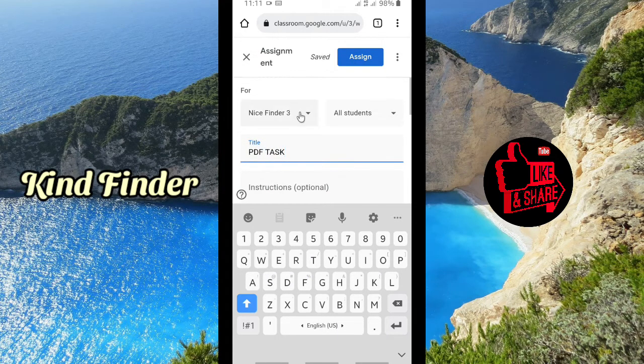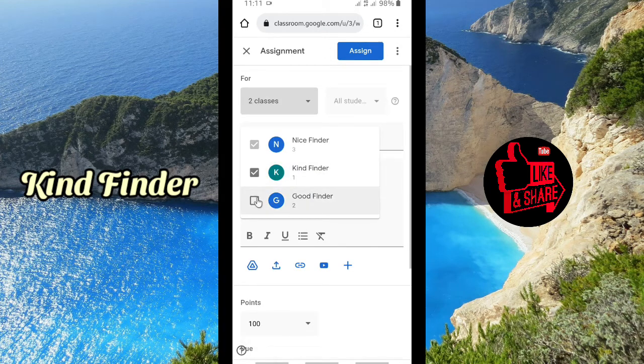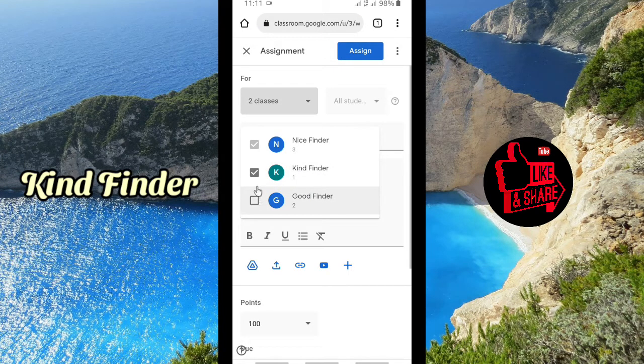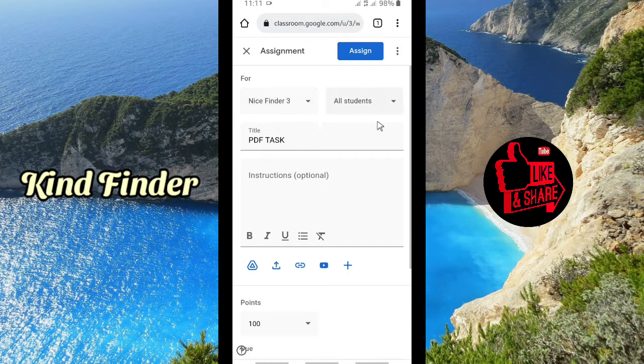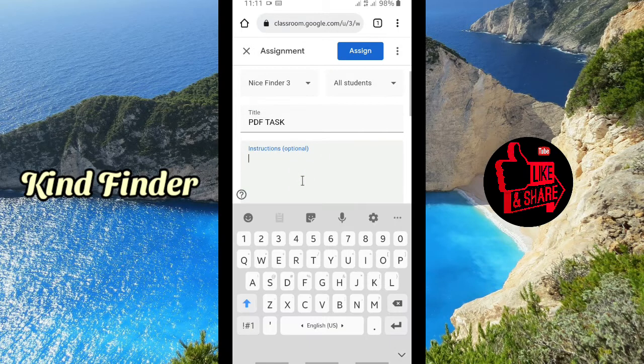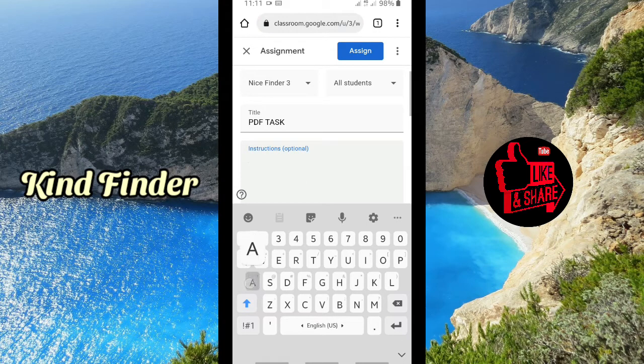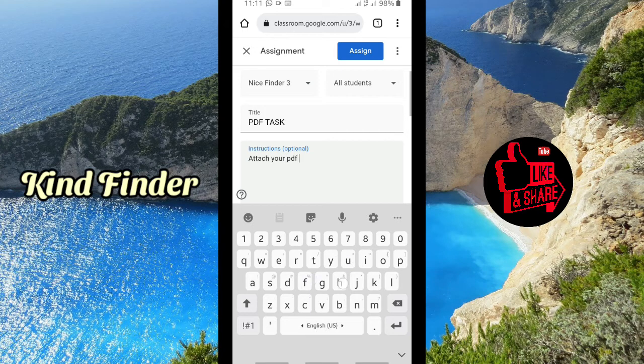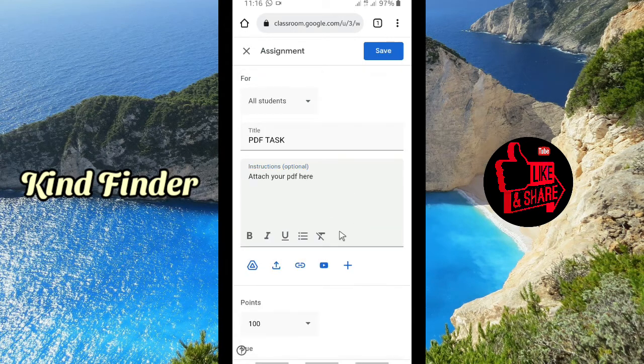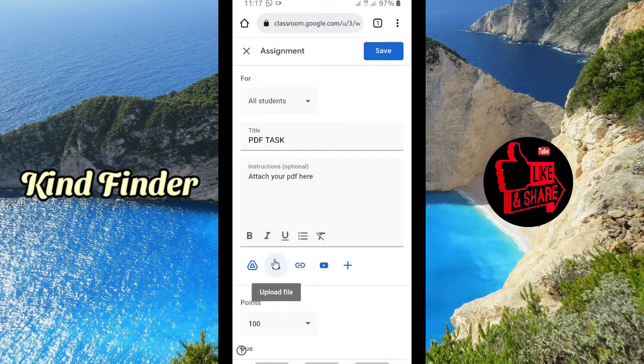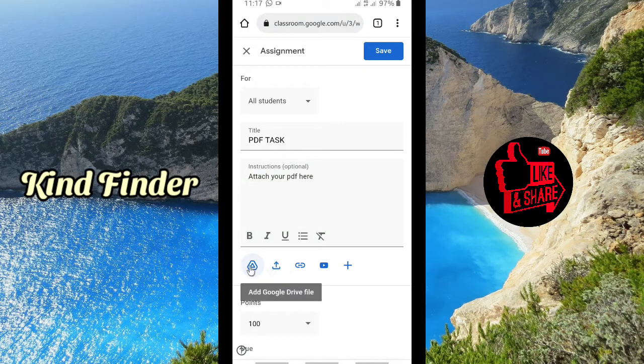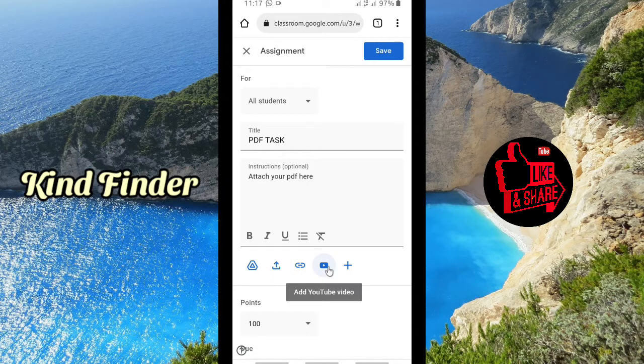And then you can enter the title of the task: PDF Task. You can set this for all class or only for some classes. So I'm going to say attach your PDF here. All right. And then you can upload your file here. Tap on this. You can also get that from your Google Drive, and you can add a link or YouTube video here.